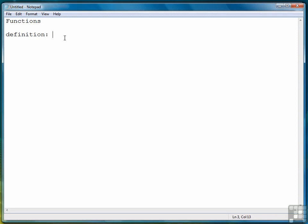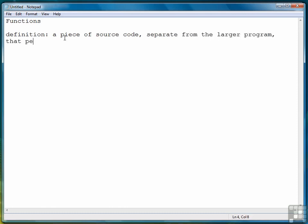Let's start with the definition first. A function is a piece of source code separate from the larger program that performs a specific task.